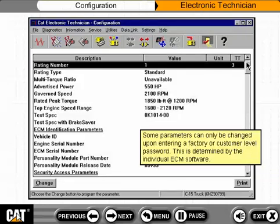Some parameters can only be changed upon entering a factory or customer level password. This is determined by the individual ECM software.